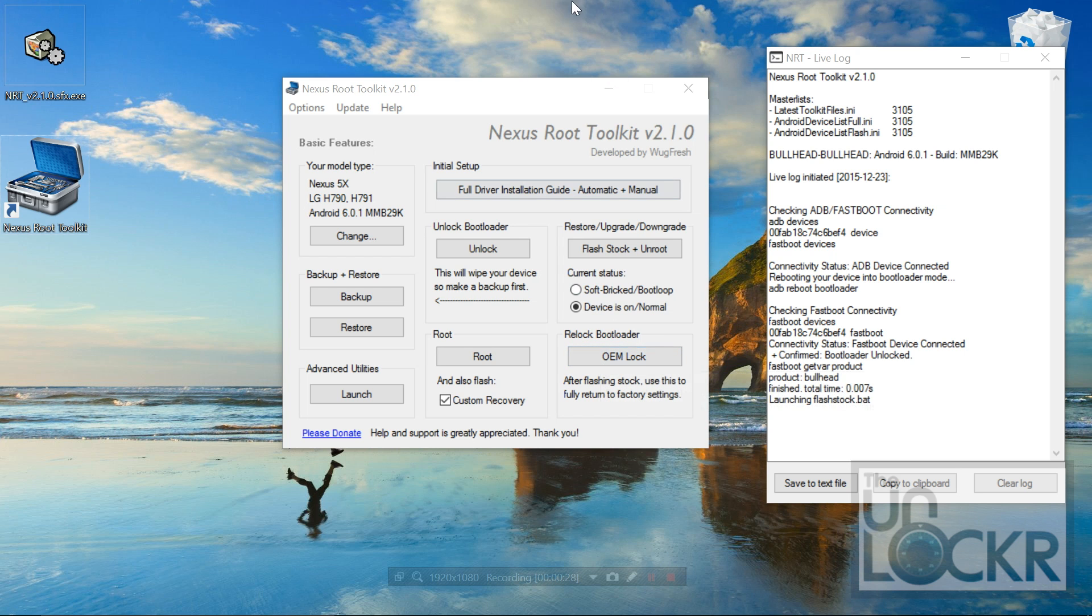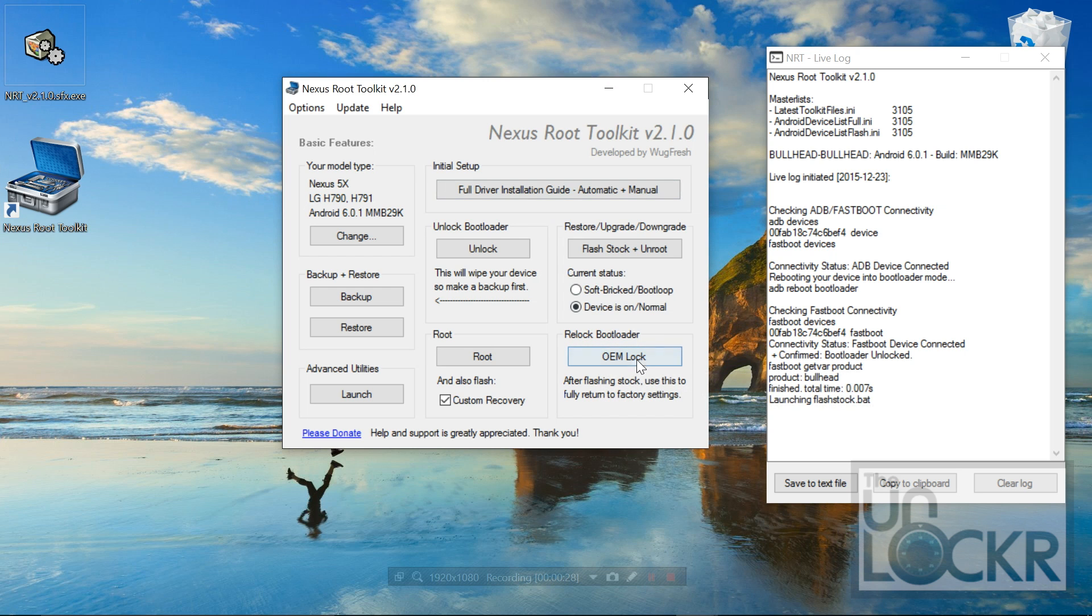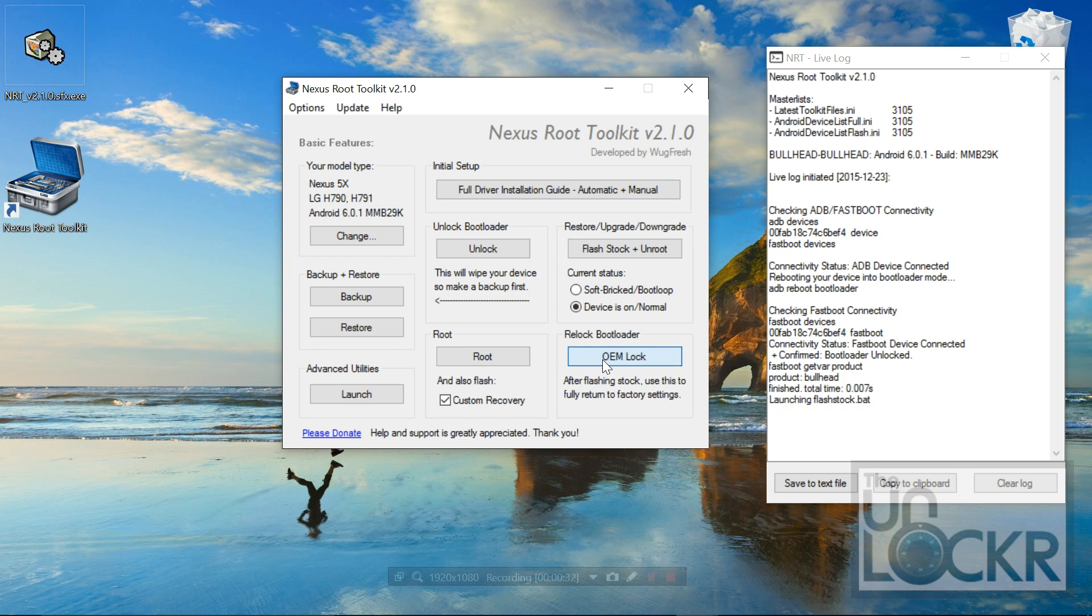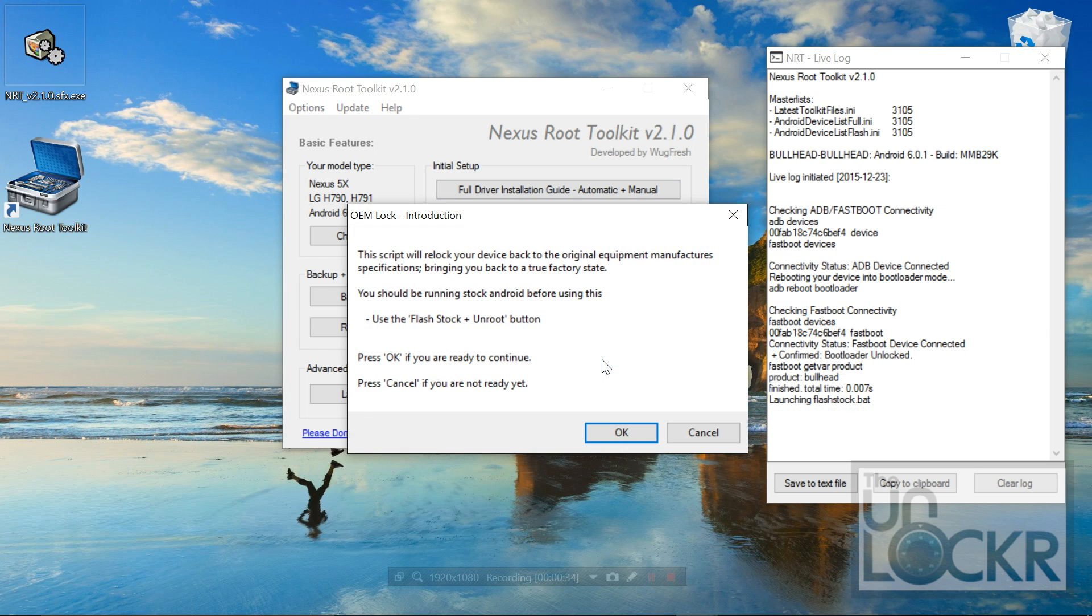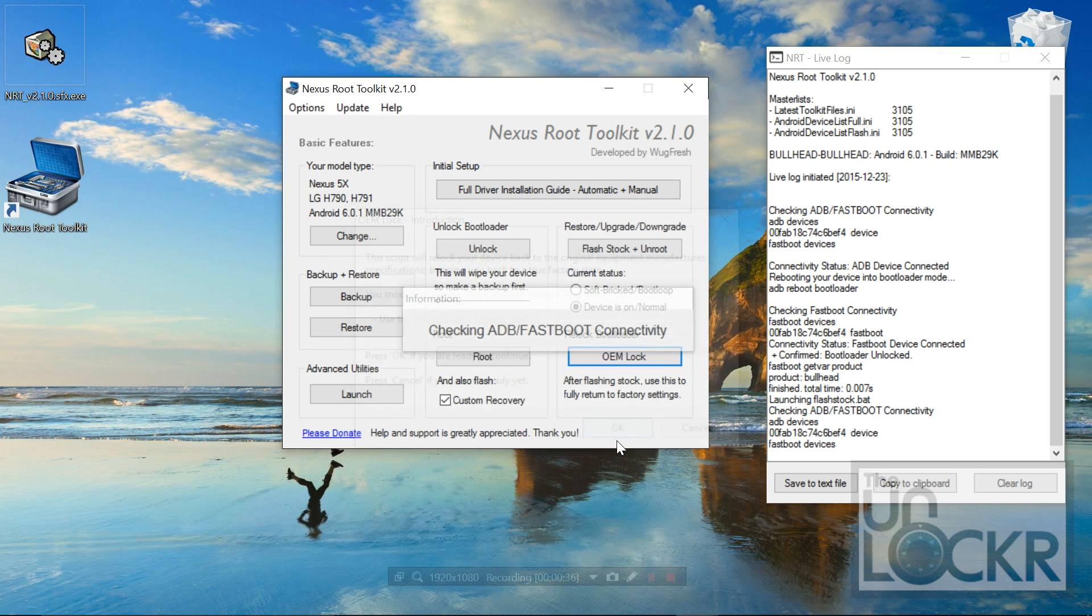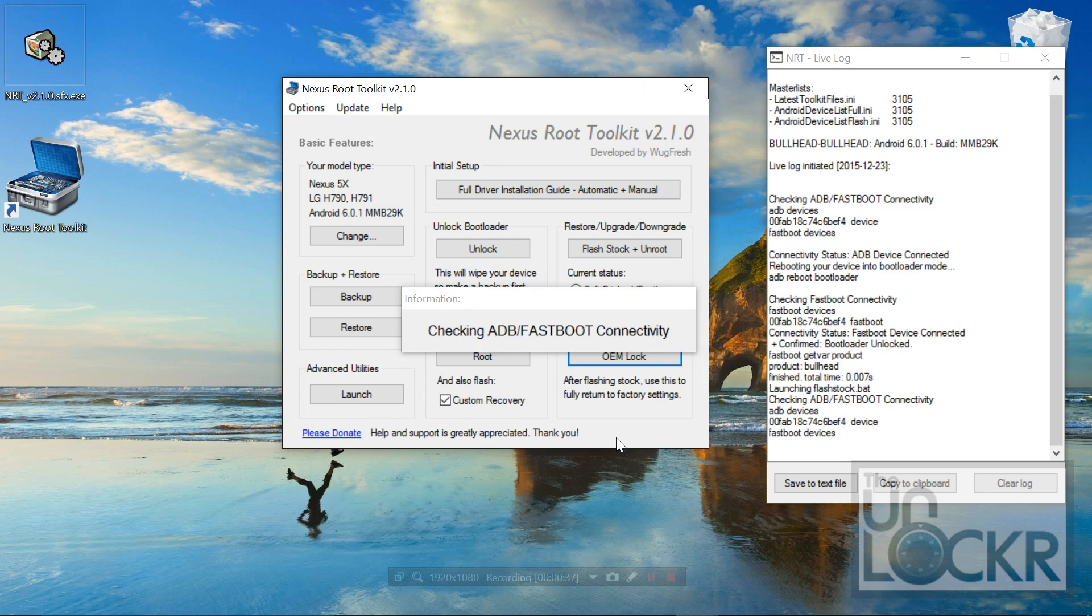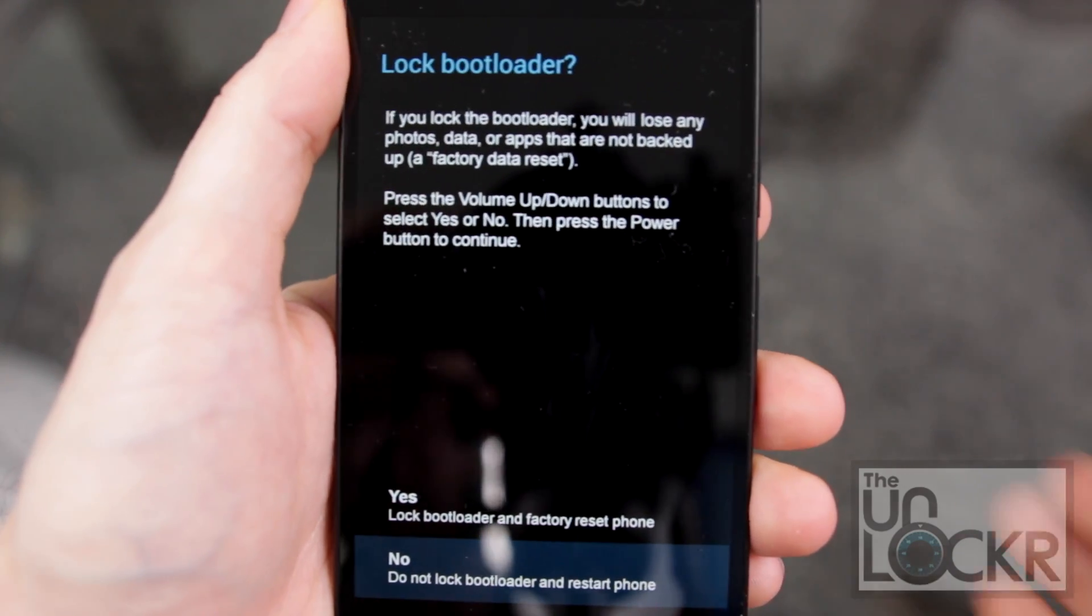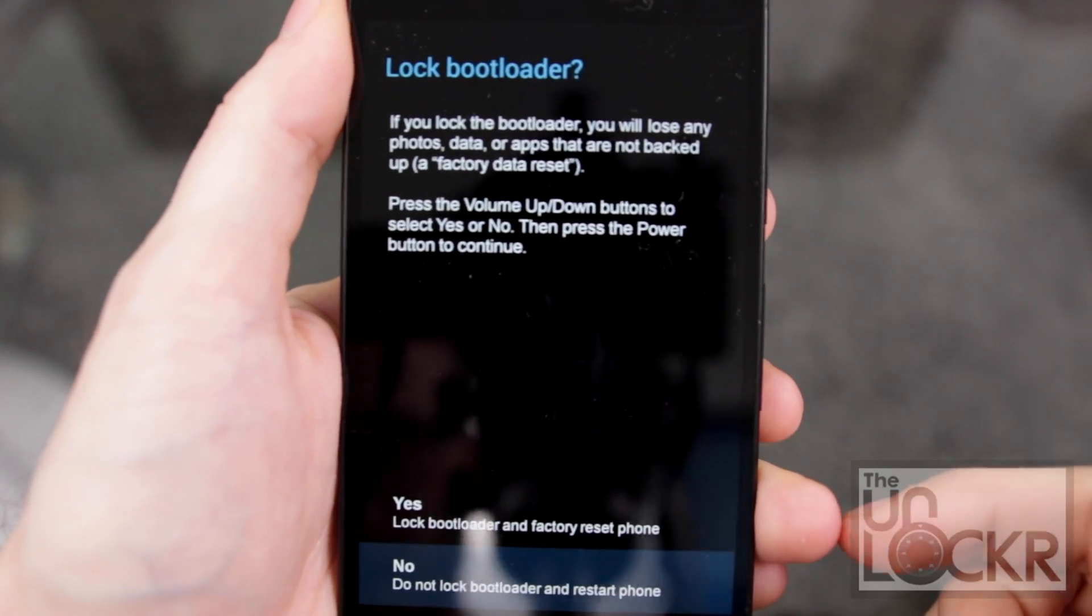So to do that, with the phone still plugged in and now USB debugging enabled, I'm going to click OEM lock. Then I'm going to click OK. And then on the phone, it's going to ask you if you want to relock the bootloader.